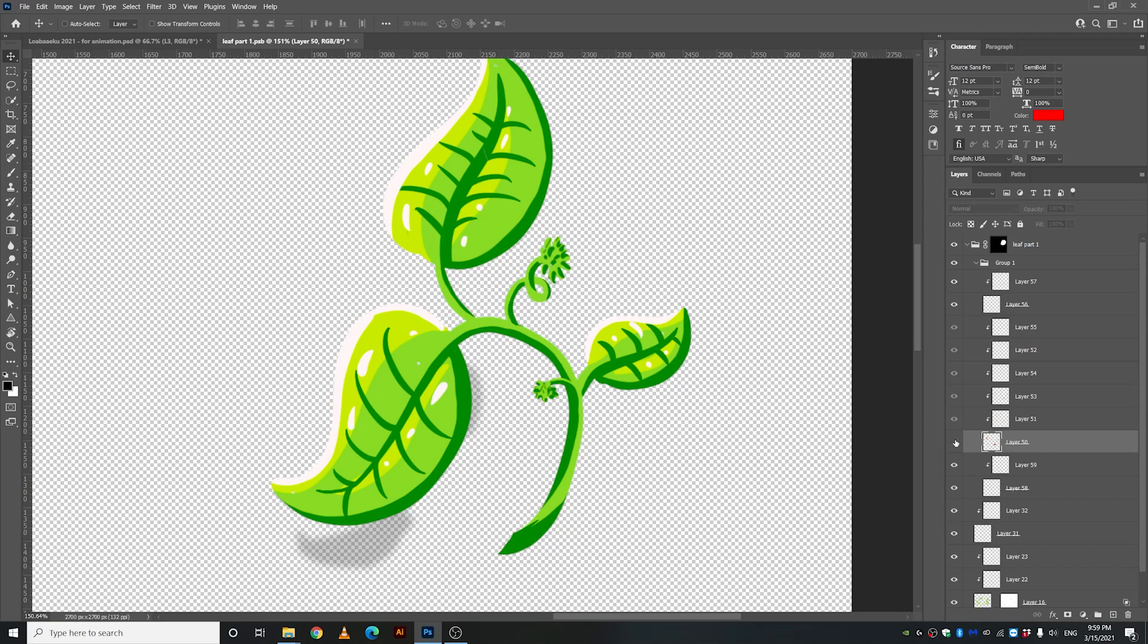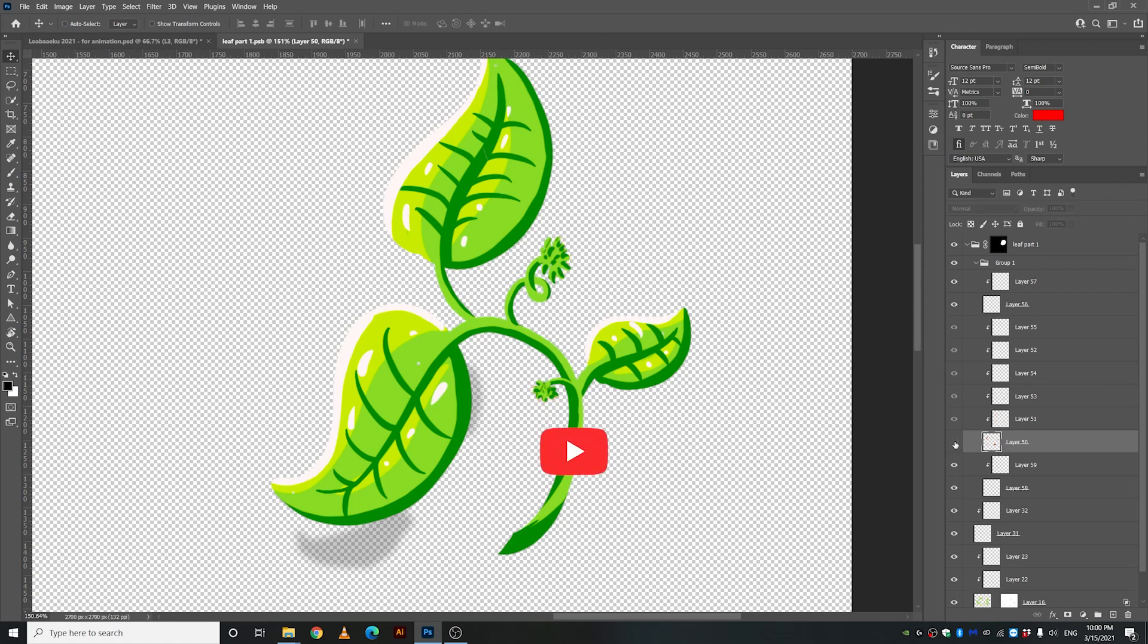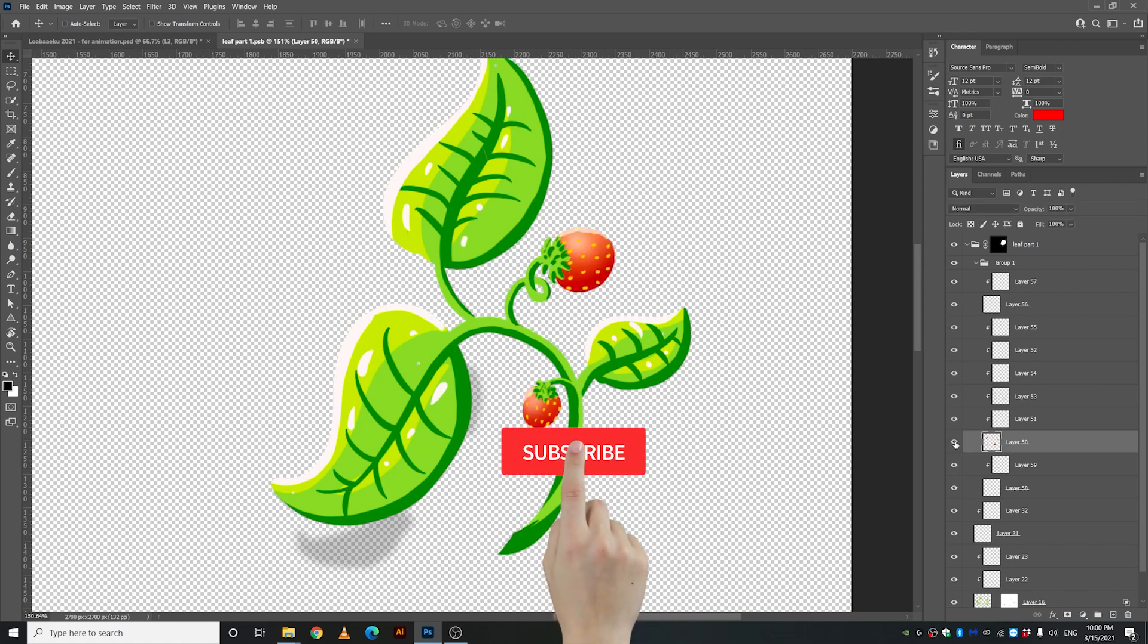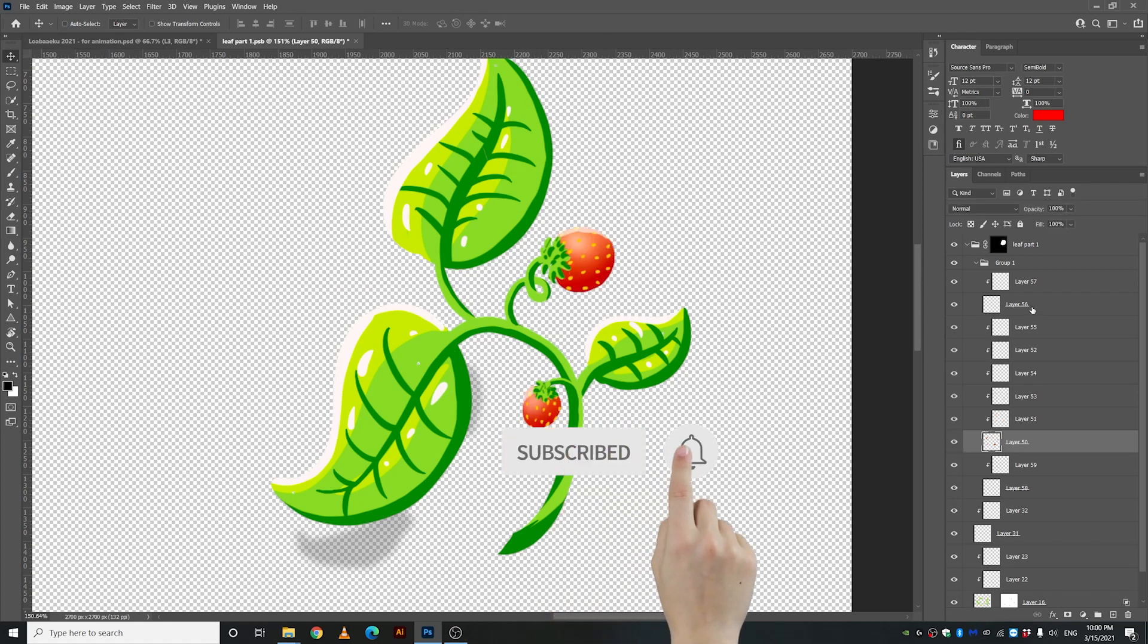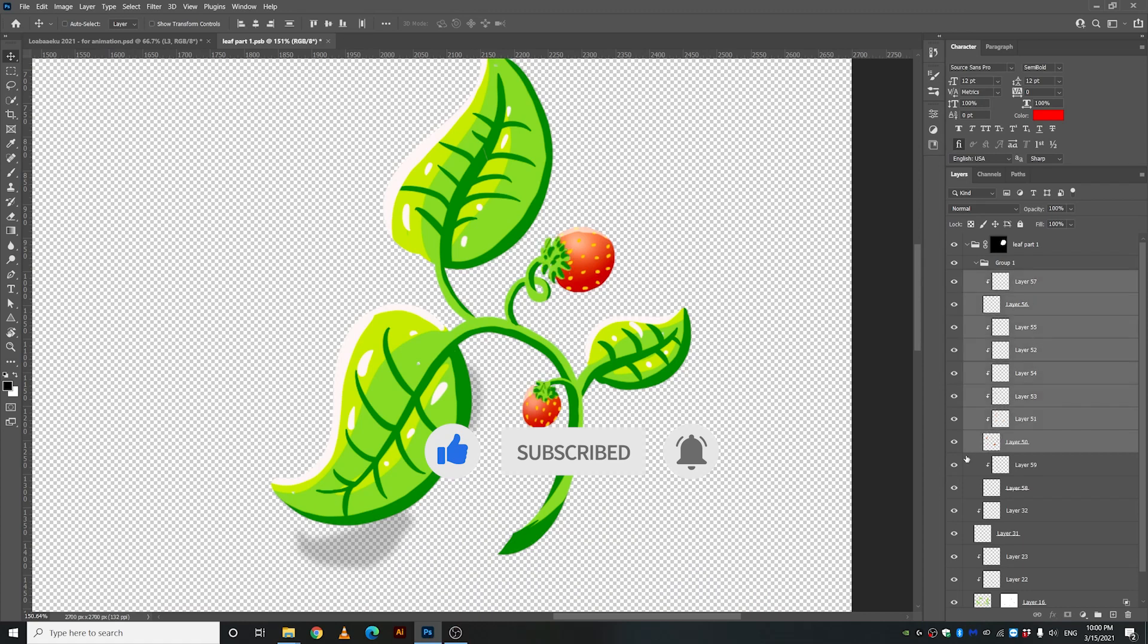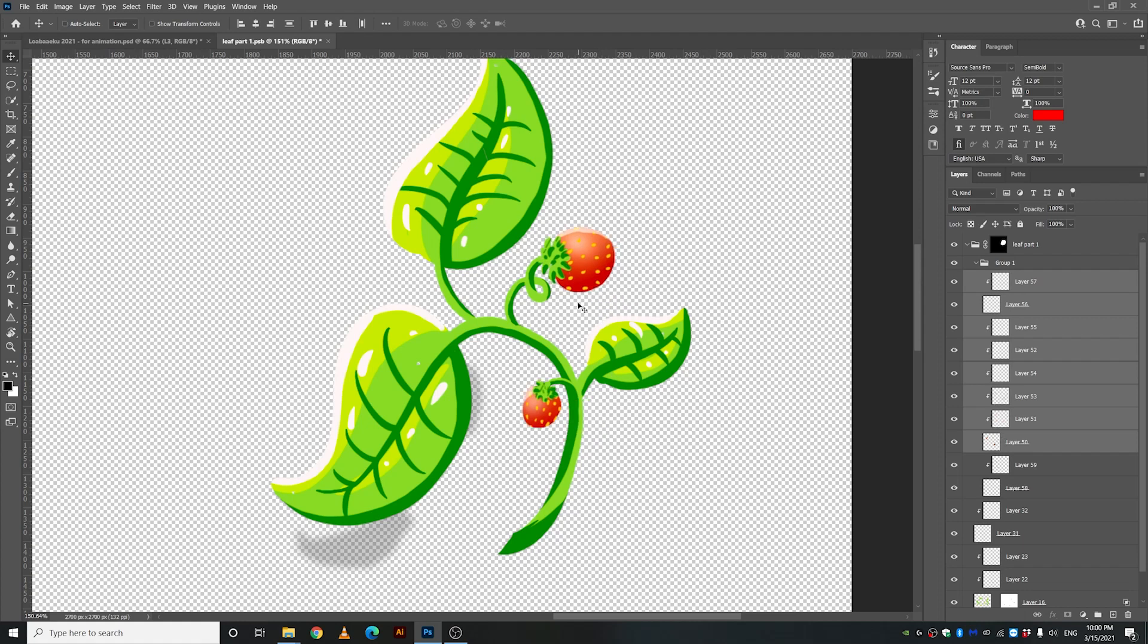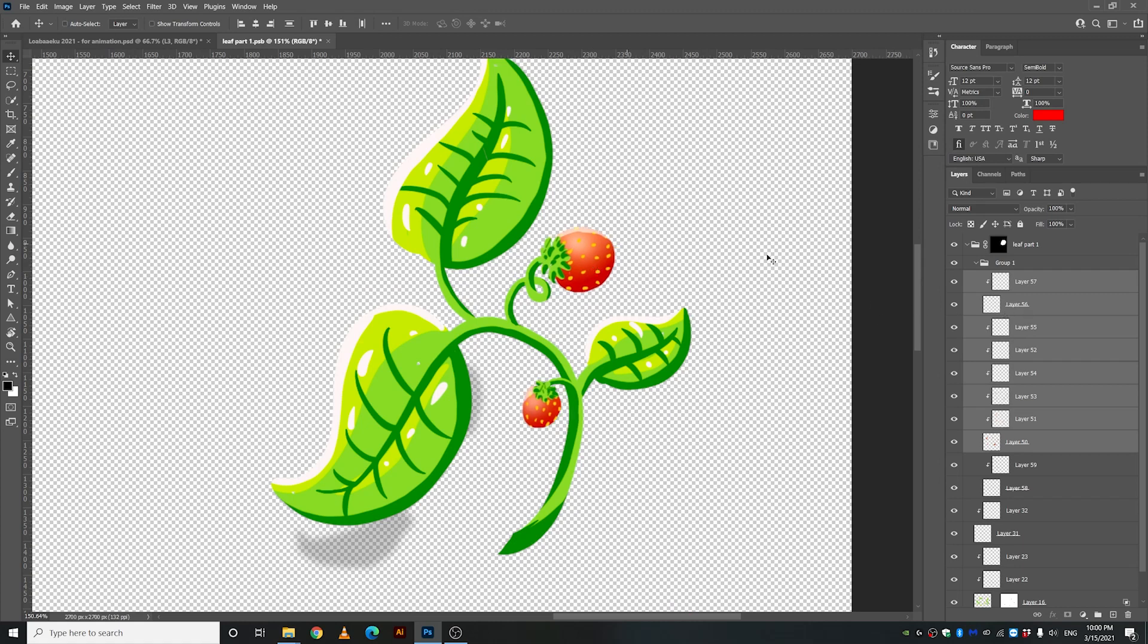Alright so the first thing I'm gonna do is I'm trying to separate these layers and I'm trying to prepare this file for After Effects so that I have all the layers that I need to animate. Also so that I don't lose any layers that is extremely important and also so that I don't have too many layers to work with. Yeah I might get confused.